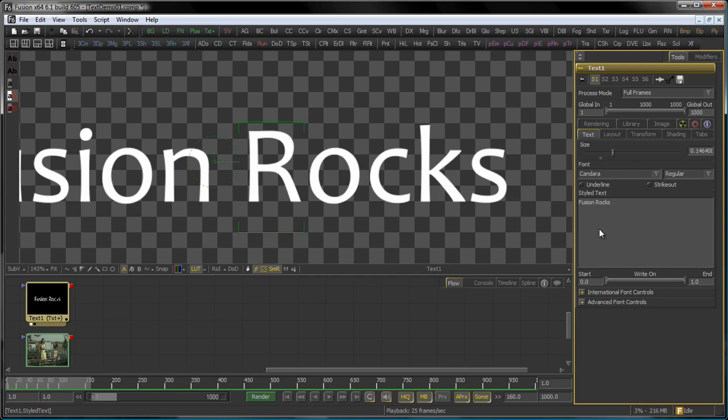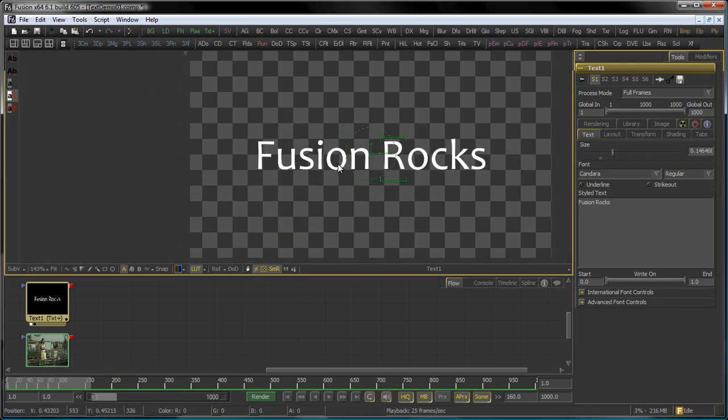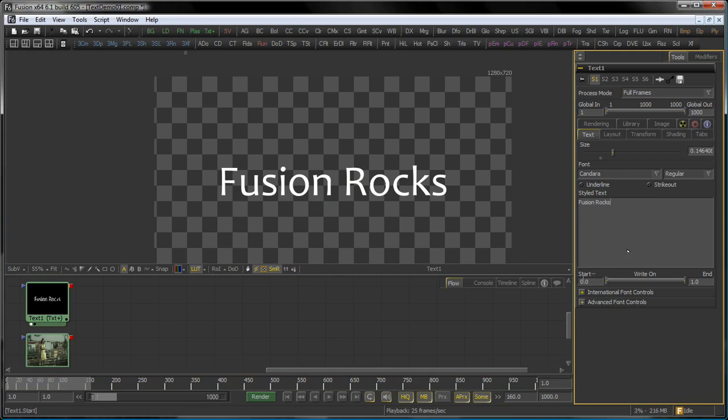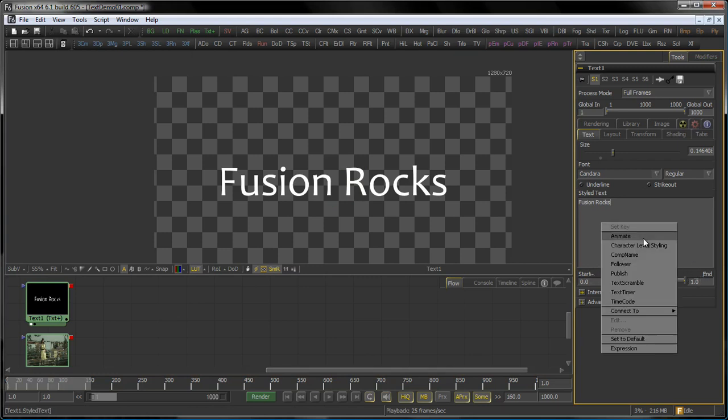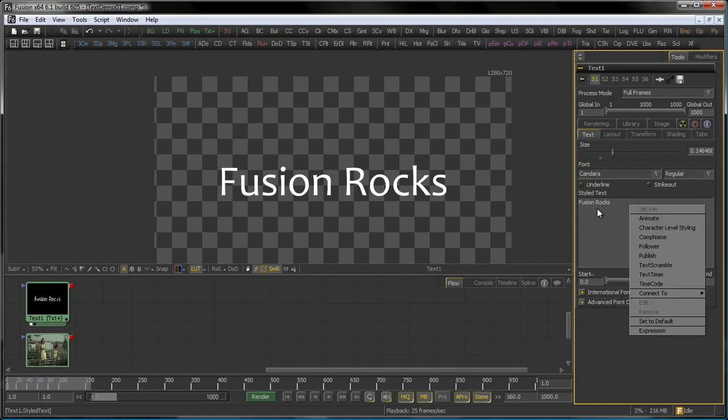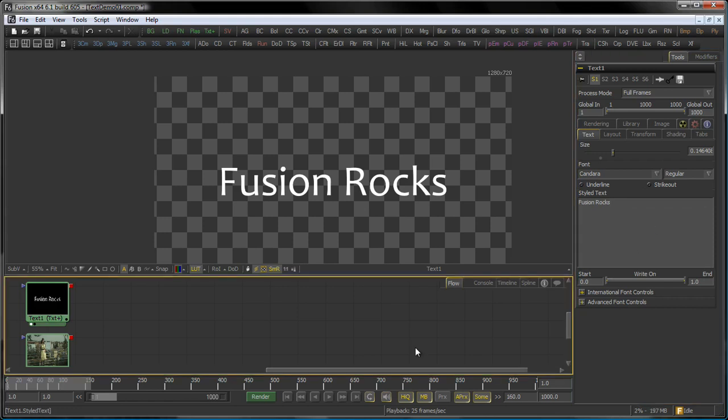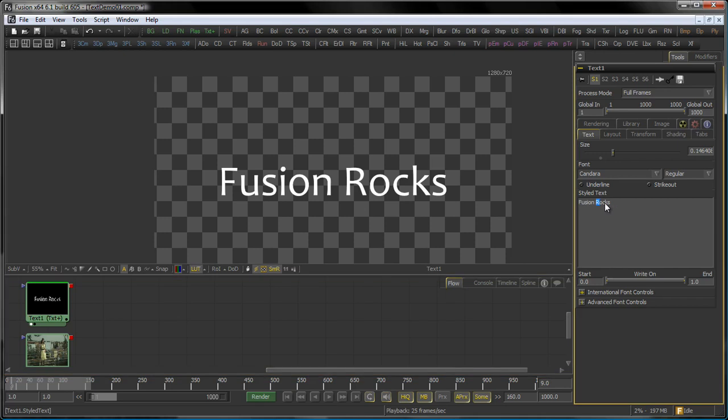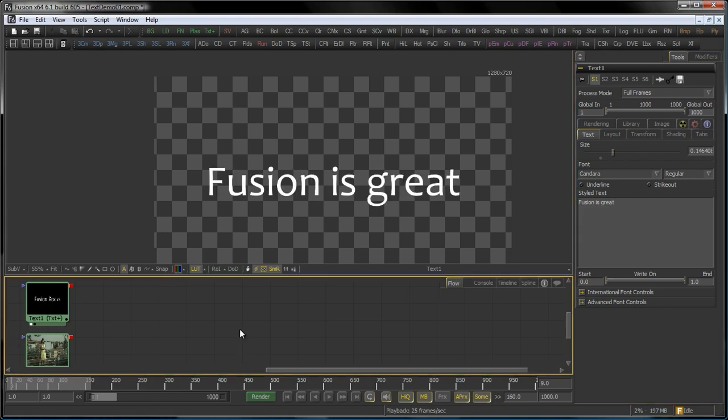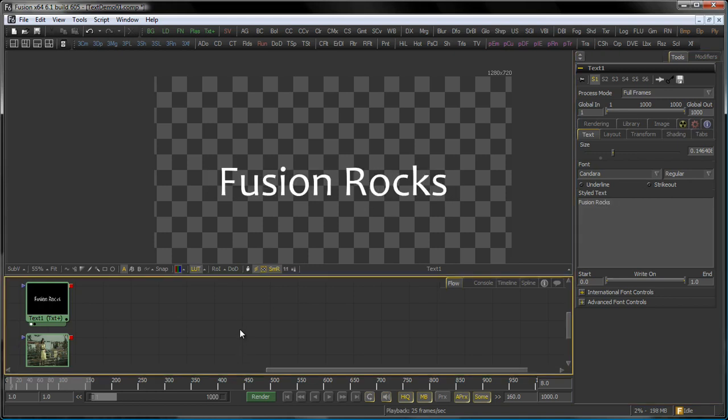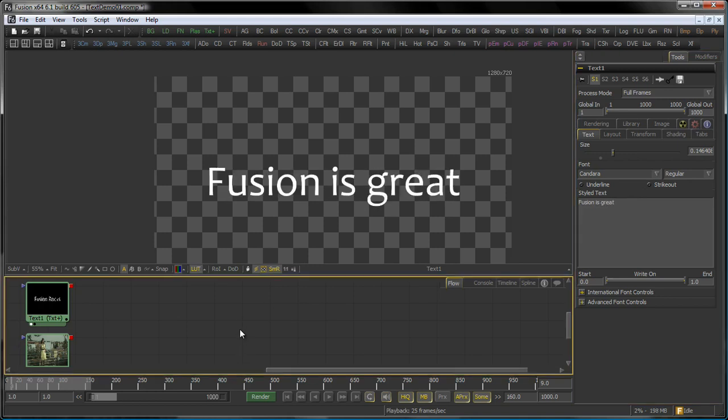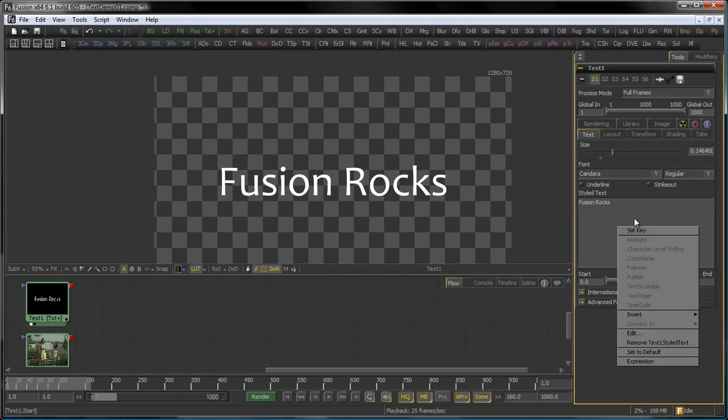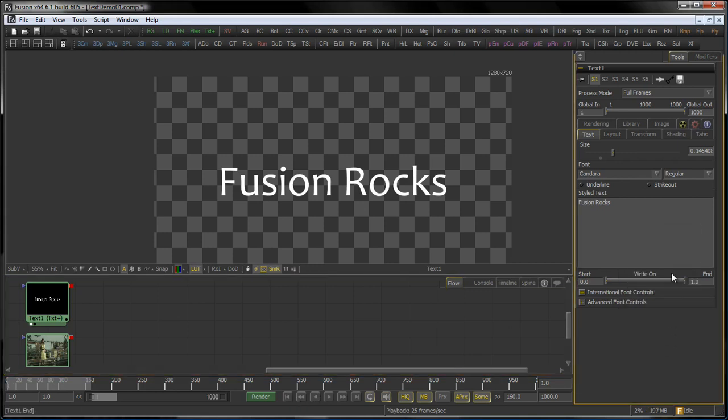Right, let's talk about the options you have in the styled text field here. So as we said before, you can animate the start and end sliders. You can also animate the text itself just by right-clicking in the styled text field and choosing animate. That allows you to, for example, say after 10 frames, change the text, animating that so that you can have different texts in there. Right-click, remove animation.